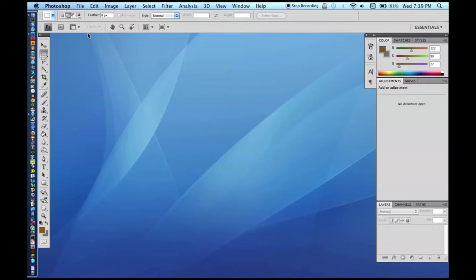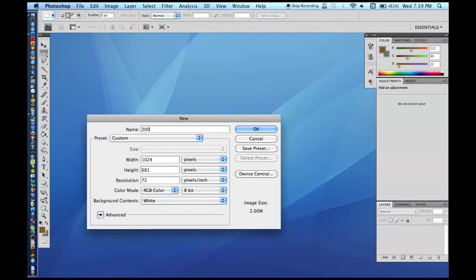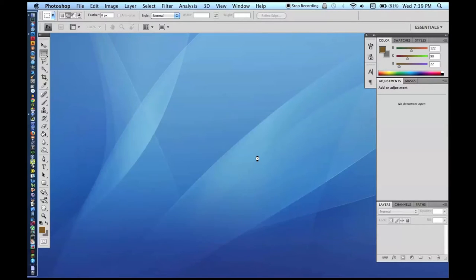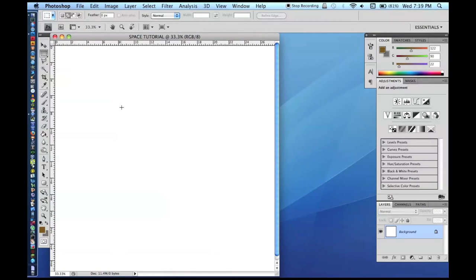We are going to make a new document. I am just going to choose 2,000 by 2,000, and resolution 72 is fine — it is not like we are printing this out or anything. By the way, this makes a nice website backdrop, a nice backdrop for green screens, anything like that.